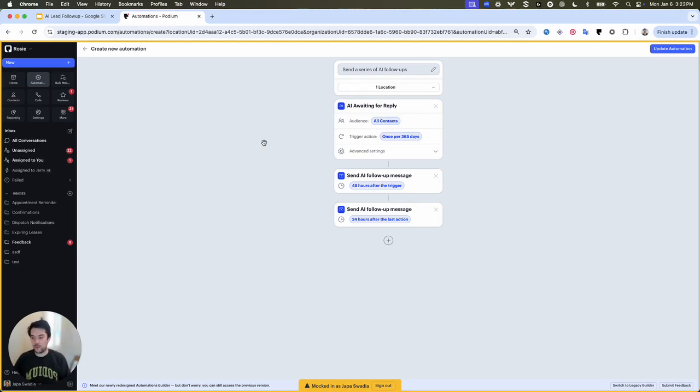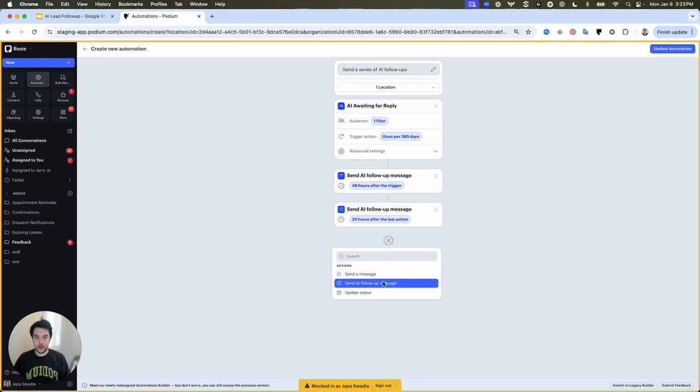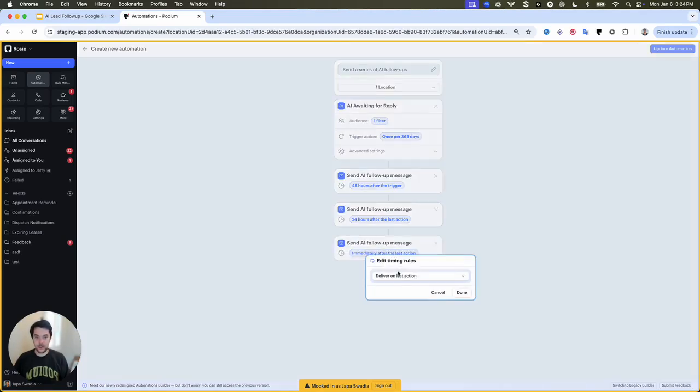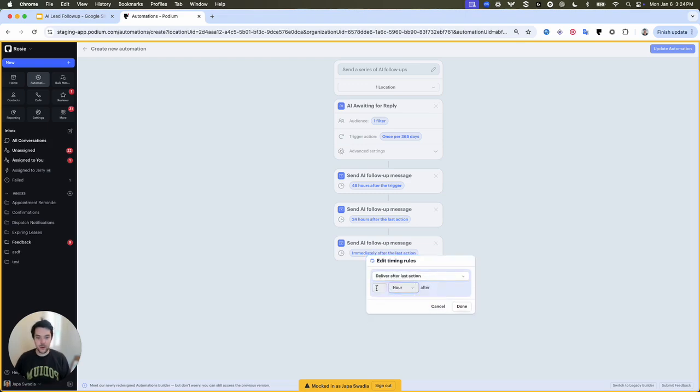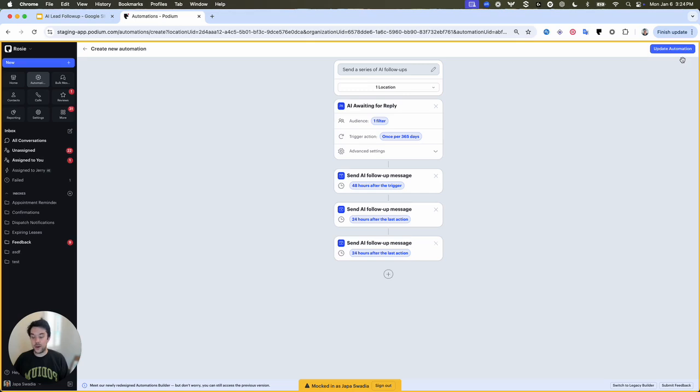Let's go through a few customization examples. Let's say I wanted to increase the number of follow-up attempts that are made. All I have to do is click this plus button here, click send AI follow-up message, and then customize the timing rules so I can change to deliver after last action, set it to 24 hours, done. And then click save to update my automation.